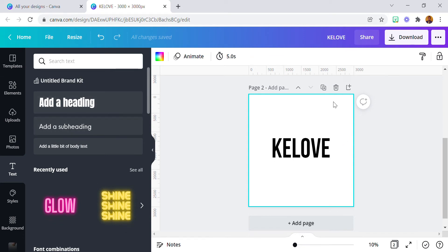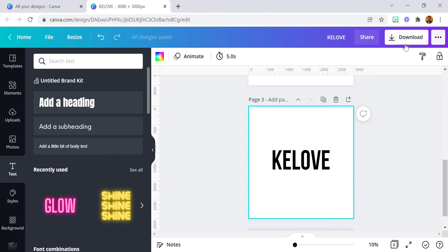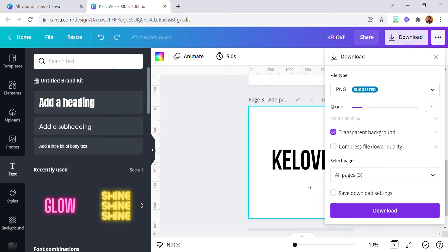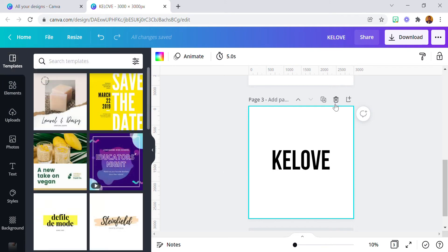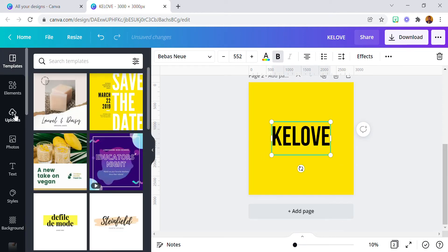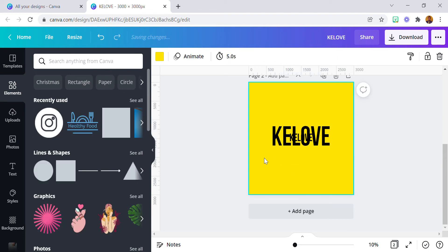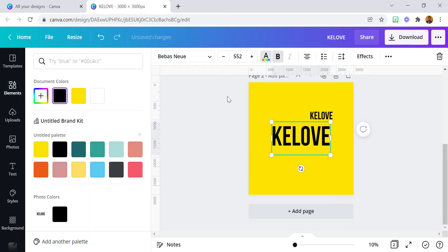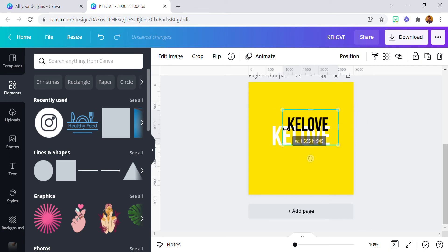Then upload it back into Canva. I'm going to duplicate this page and download this particular page with a transparent background, so I'll be having just the text. I already downloaded and uploaded it, so here is the text. Now the text is in image form, meaning we can apply all the edits that you normally apply to an image on this text and it's going to work.